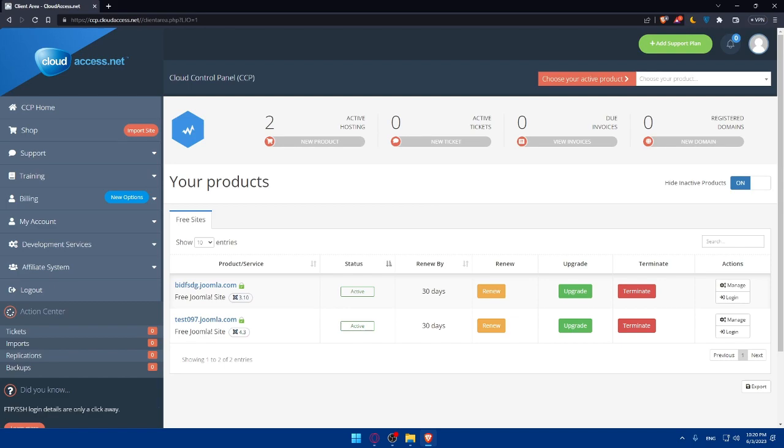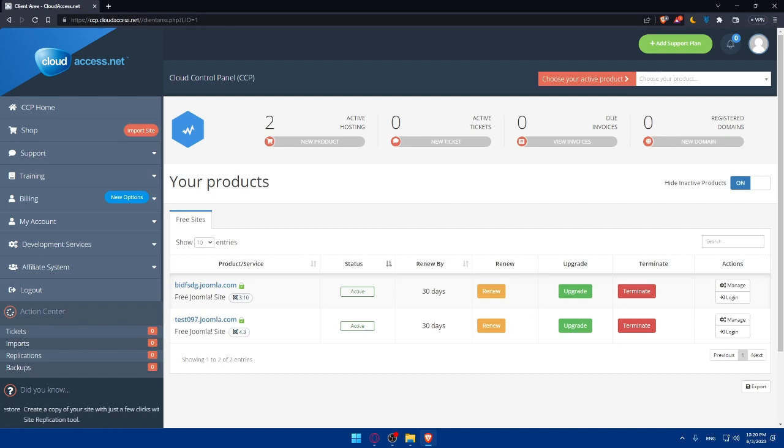Then you'll be able to upload and install the theme. In the Extension Manager, you will find different tabs. Click on the Upload Package File tab, and then click on the file or choose the file or browse button to select the theme package zip file you downloaded earlier from your computer. Once you have selected the file, click the upload and install button to start the installation process.